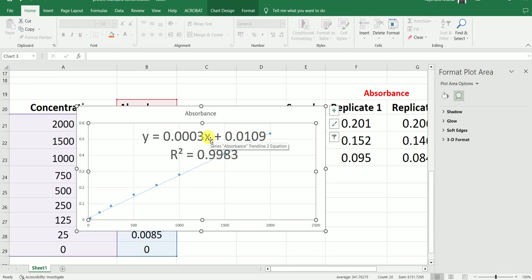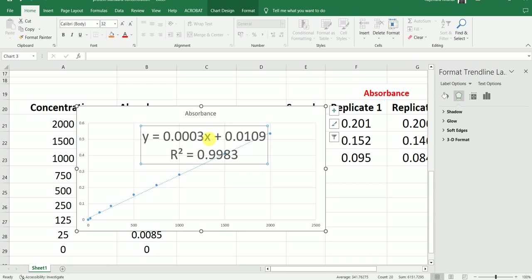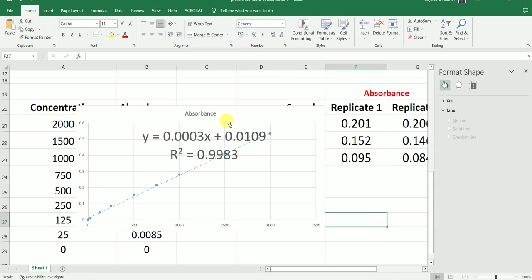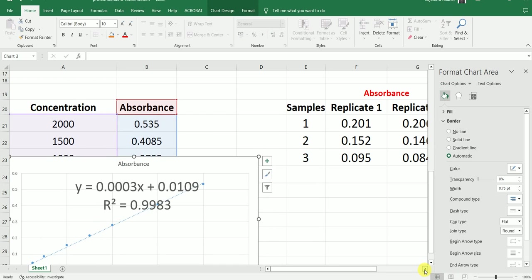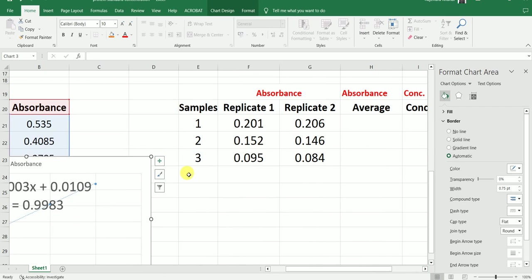This is the equation. Using this equation, we will determine the concentration of the unknown sample. X represents the concentration of the unknown protein sample, where Y is the absorbance value of that particular protein sample. After making this standard curve, we are going to measure the absorbance value for our unknown samples. Let's say we have three unknown samples — sample number 1, 2, and 3 — and for each of these samples we have two different technical replicates.